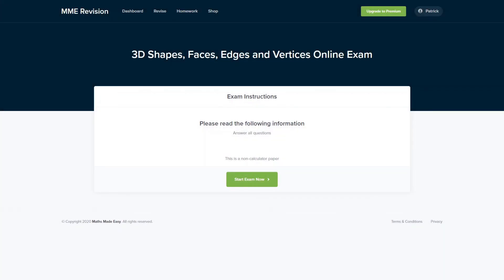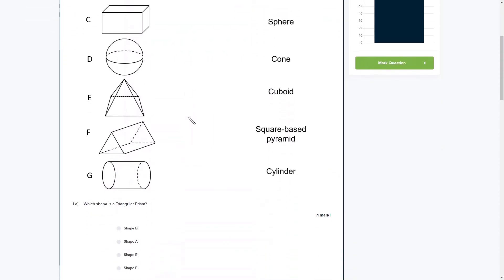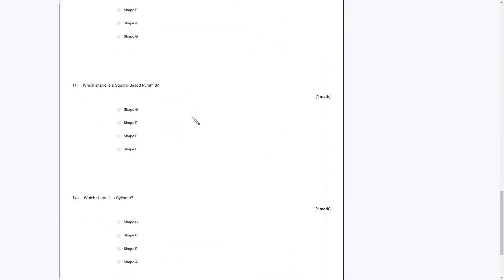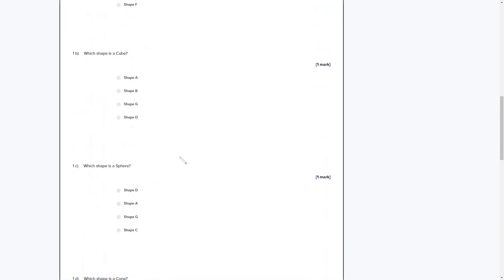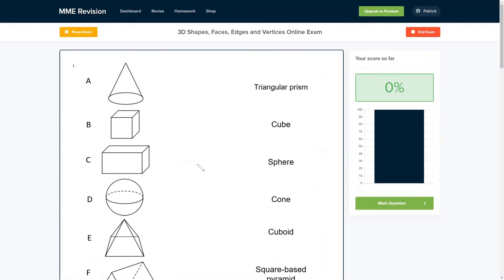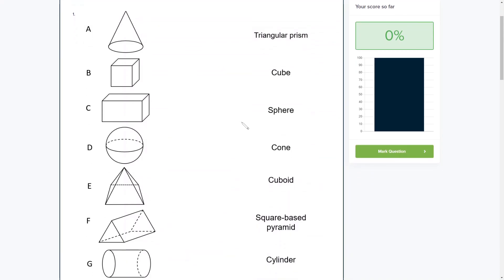If you're looking to improve on this topic, visit our online exam through our revision platform. You'll find a variety of question types on 3D shapes — faces, edges, and vertices — including multiple choice and typed-answer questions, all instantly marked so you get feedback straight away. Click the link below to go straight there.